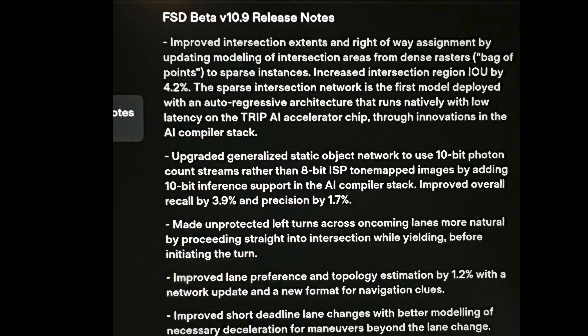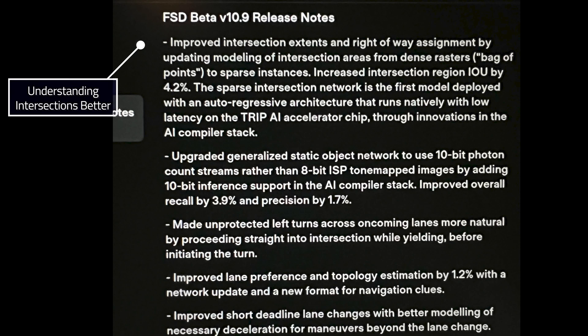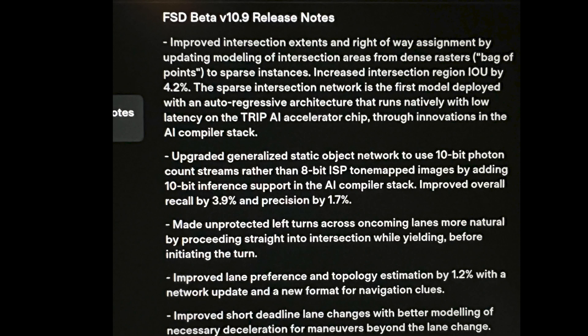I picked this apart a little bit to try to understand it. The big headline here is that the car is going to understand an intersection better. Dense rasters means bag of points — it's truly looking pixel by pixel, saying car, free space, pedestrian. Now we're talking about really modeling the intersection as a set of objects, which is a huge step forward. This should make a significant difference in what it feels like to go through an intersection in this car — we're talking about true modeling in 3D vector space.